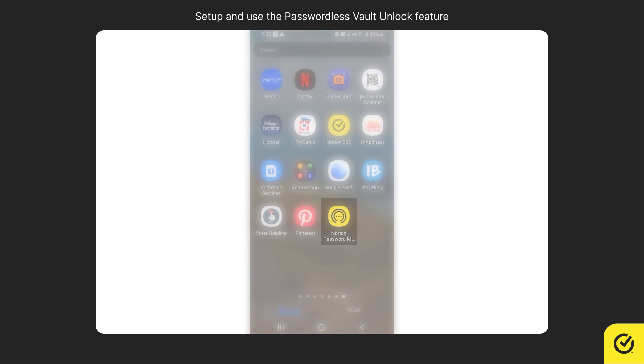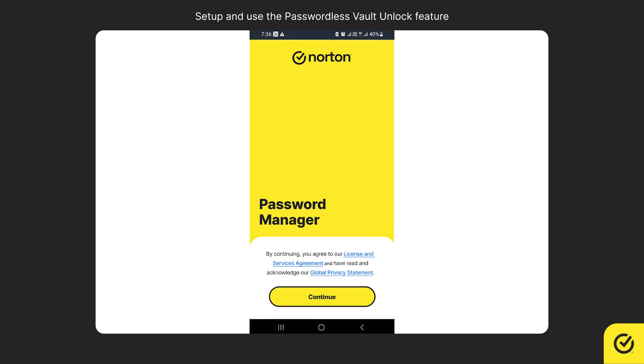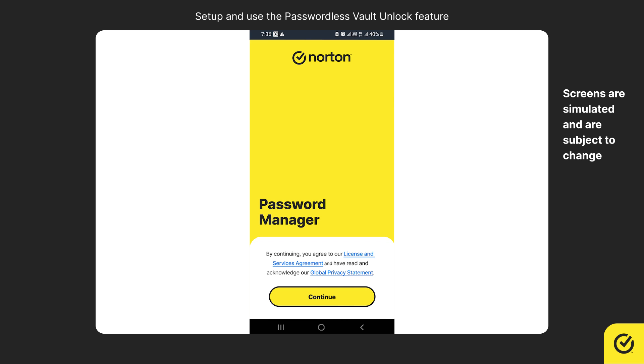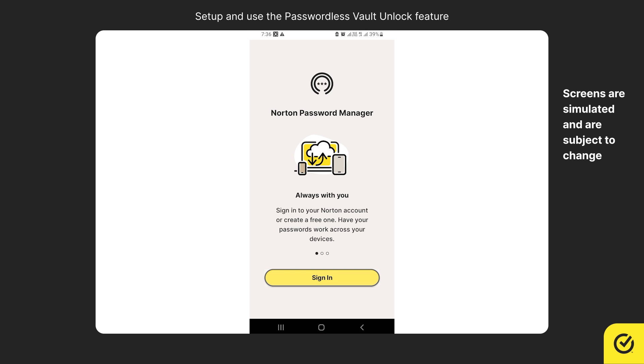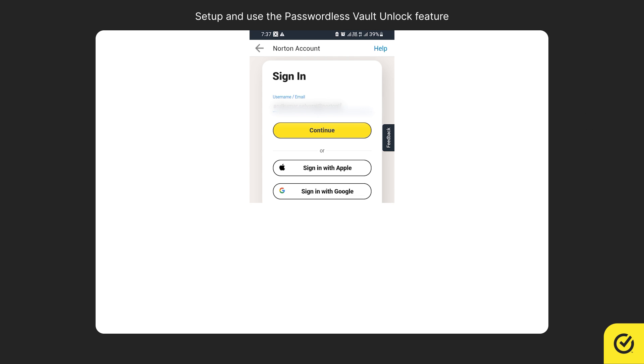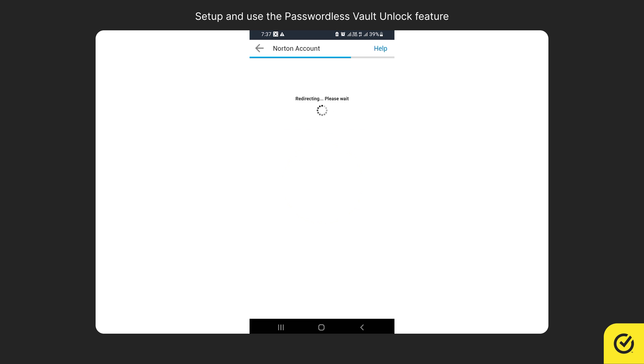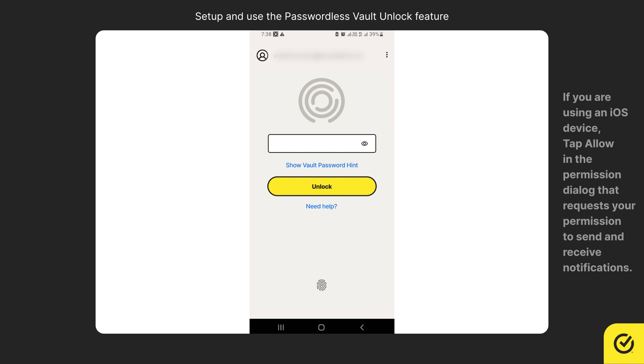To set up the passwordless vault unlock feature, launch the Norton Password Manager app, read the license and services agreement and global privacy statement, and then tap continue. Tap sign in and sign in using your Norton account credentials. Enter your vault password and then tap unlock.